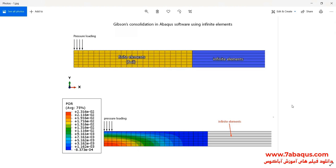You should note that Gibson consolidation is a two-dimensional consolidation. In this model, we use infinite elements to propagate the waves out of the model and prevent the return of waves to the model.